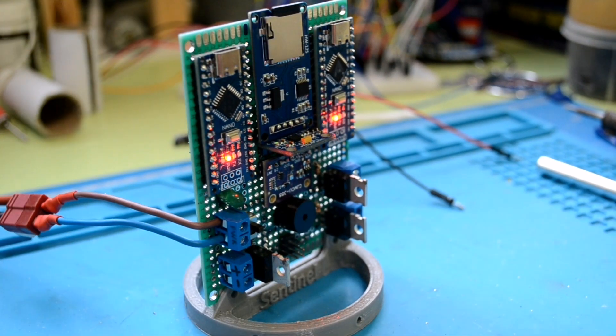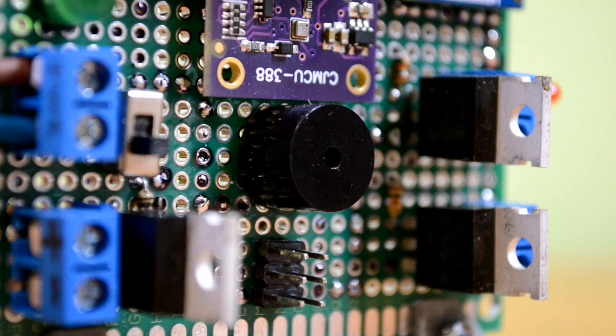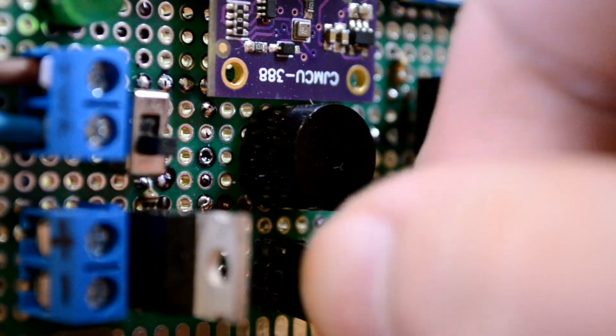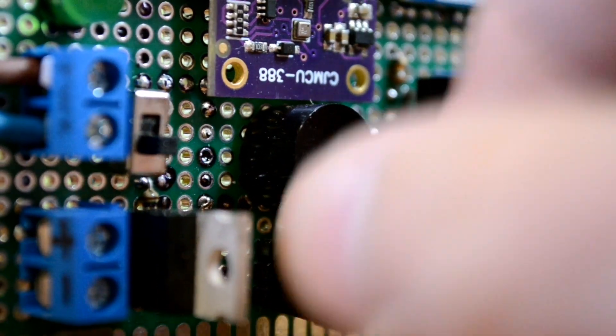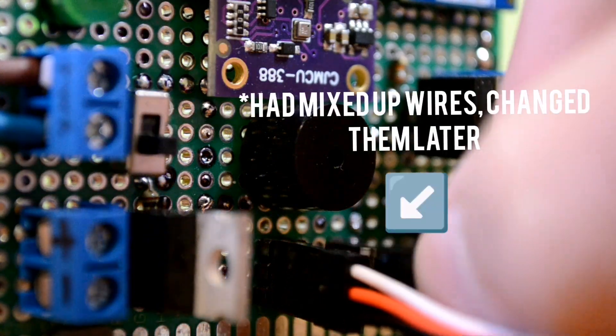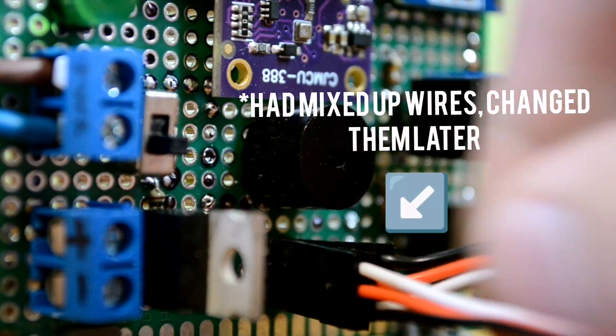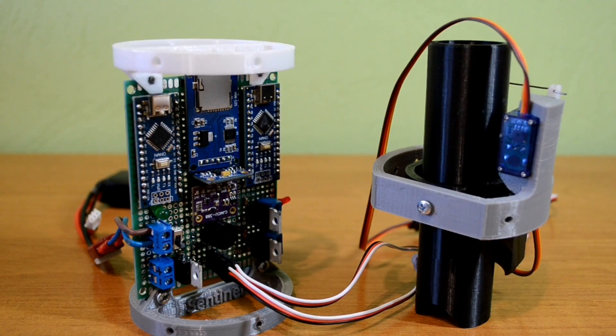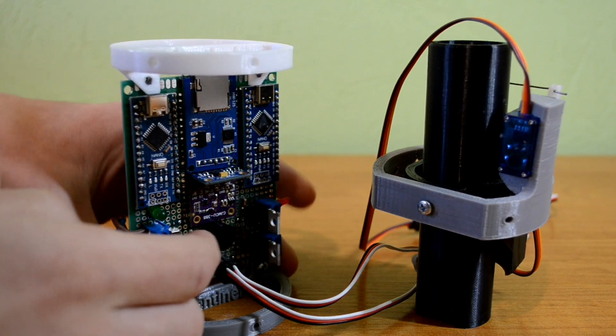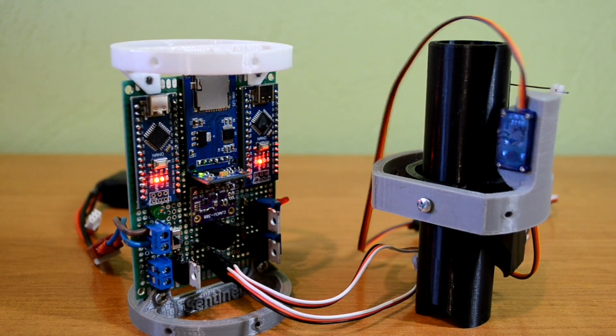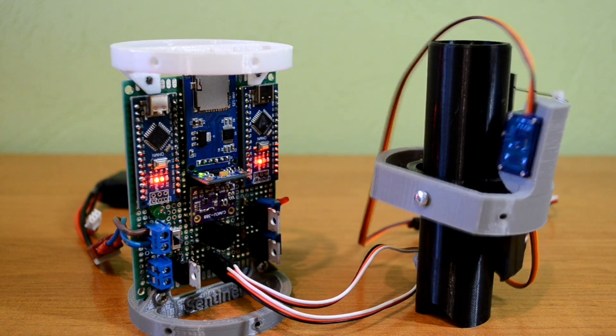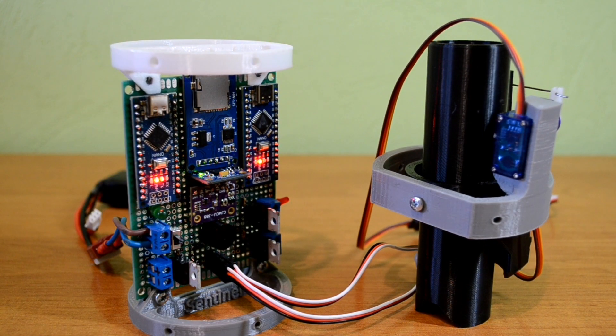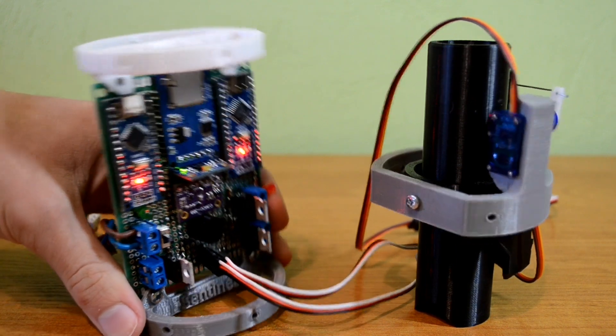When the board didn't produce a magic smoke, I've tried to connect several motors from my TVC mount to see how it works together. As you can see from the clip, everything works pretty fine.